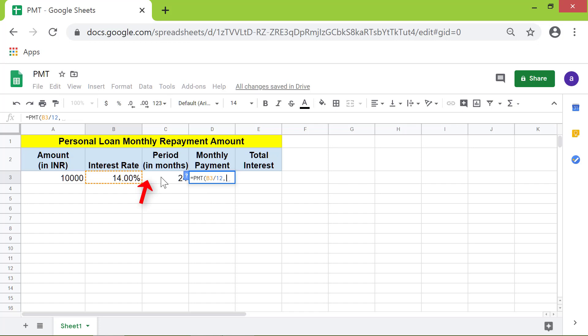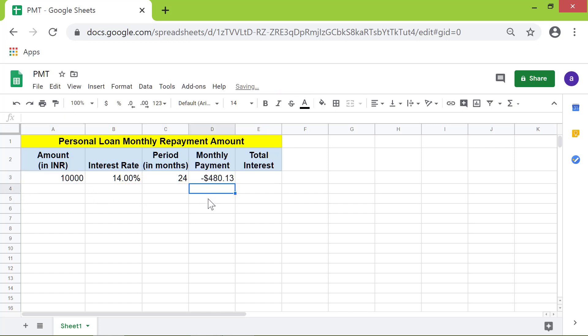For the loan amount, click this cell and press enter. There you go. The PMT function has returned the monthly payment amount. The minus sign indicates that you owe this much money to the lender every month for 24 months. The dollar symbol is the default currency symbol.